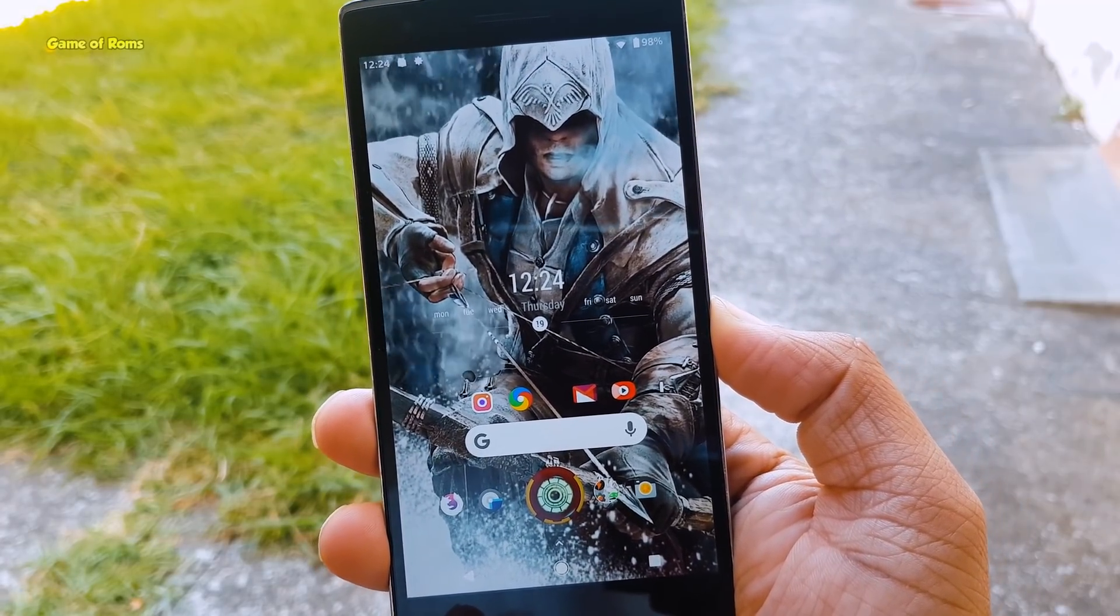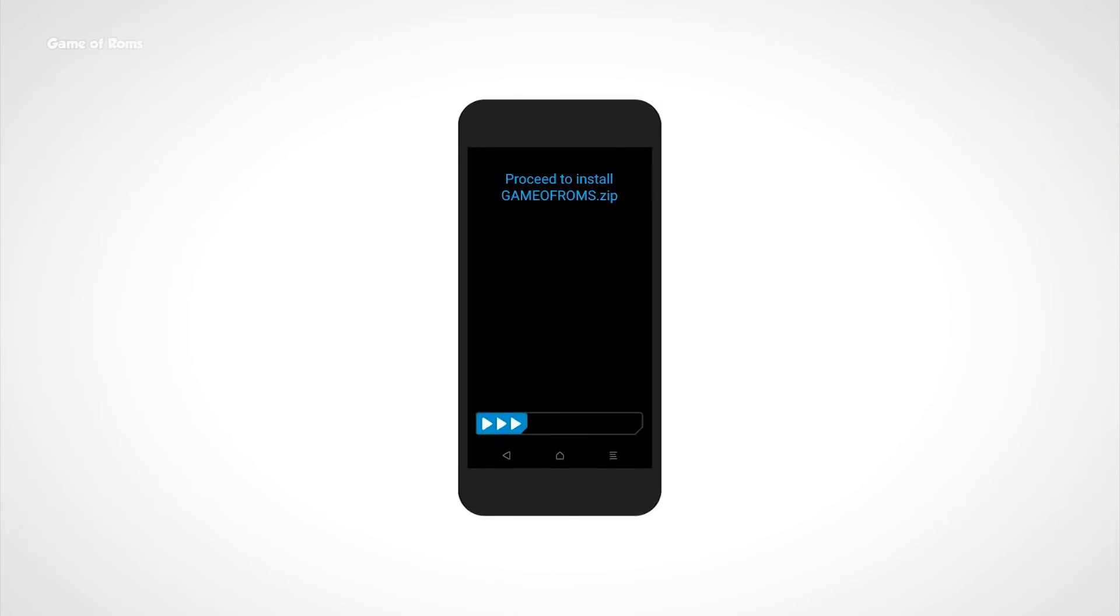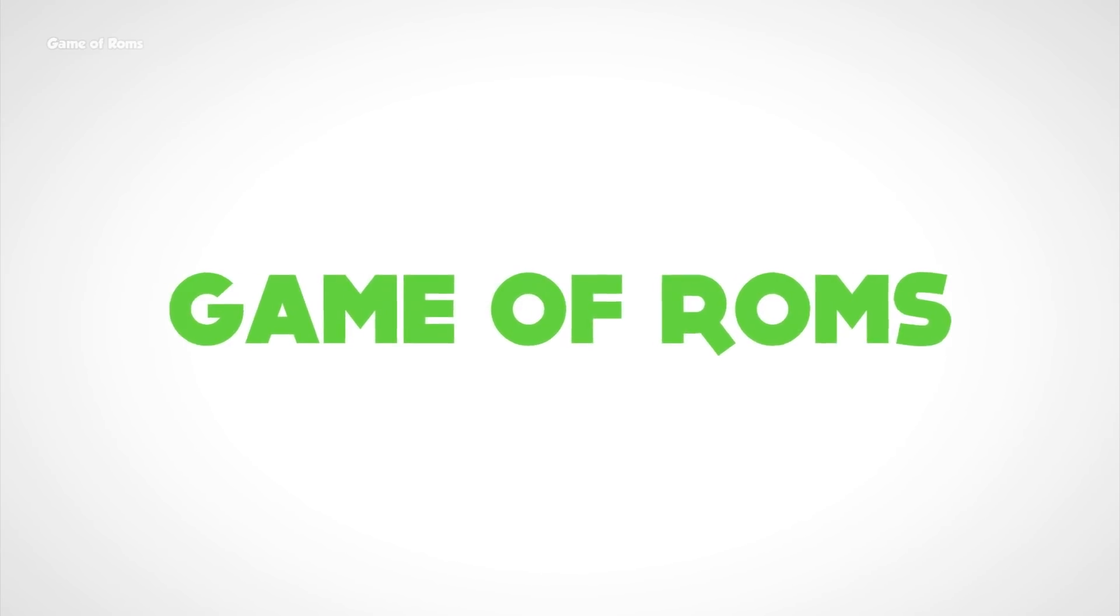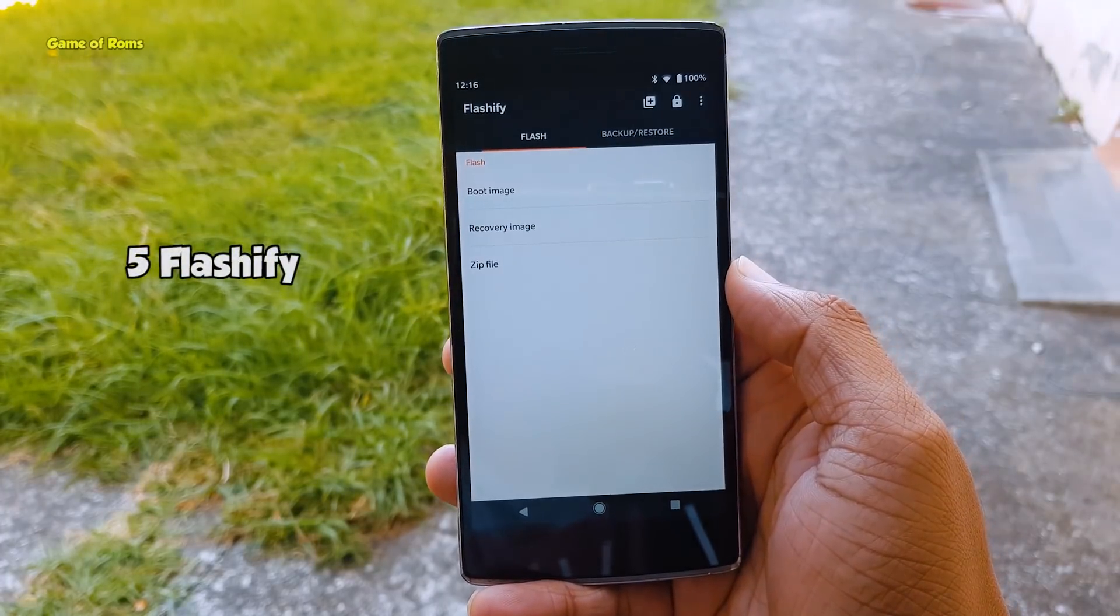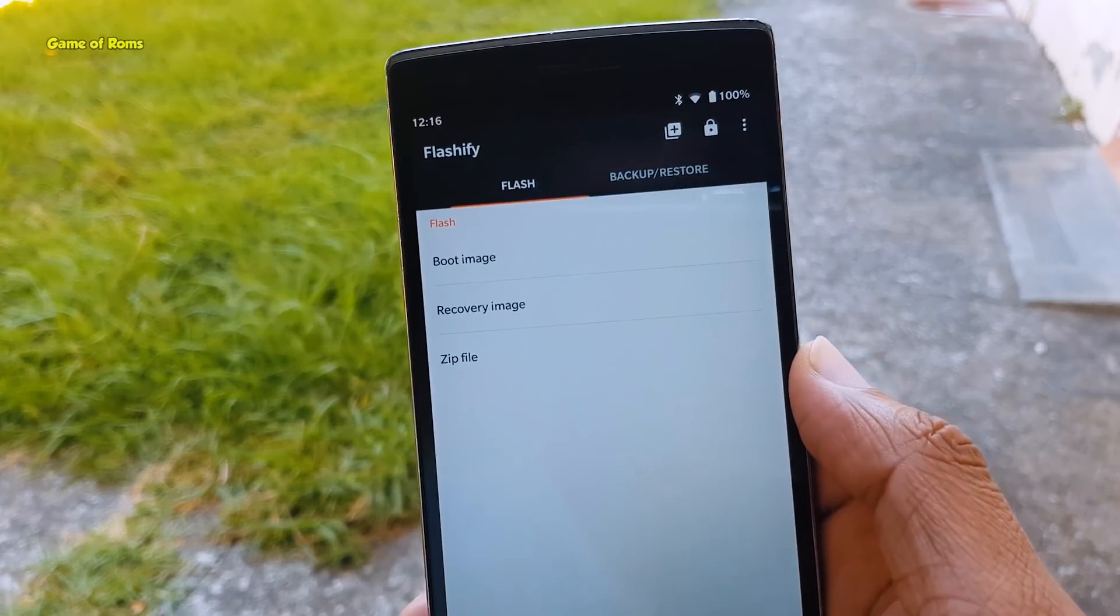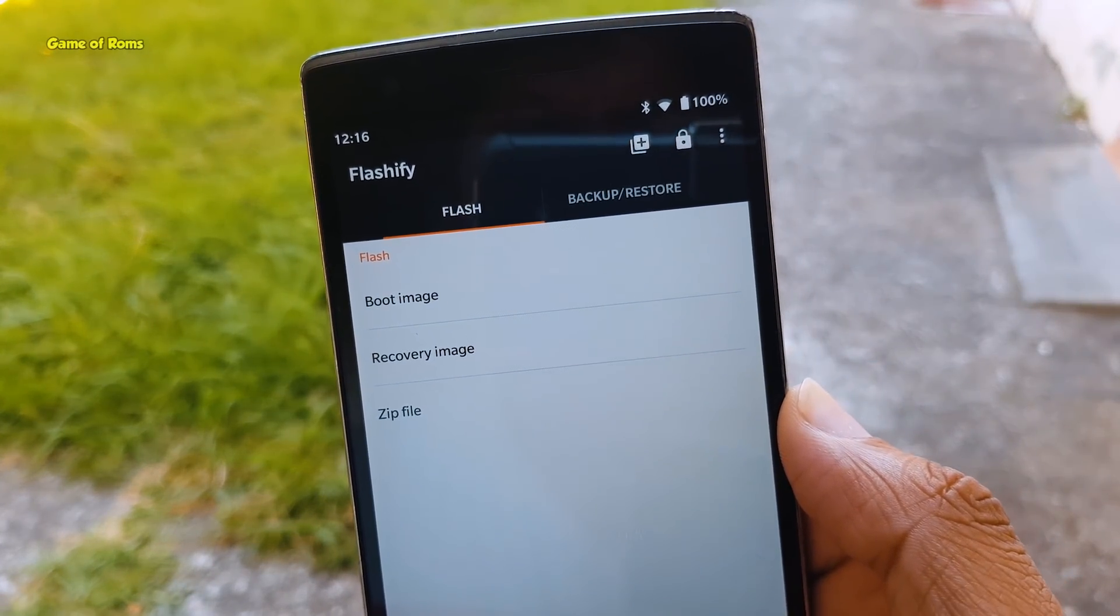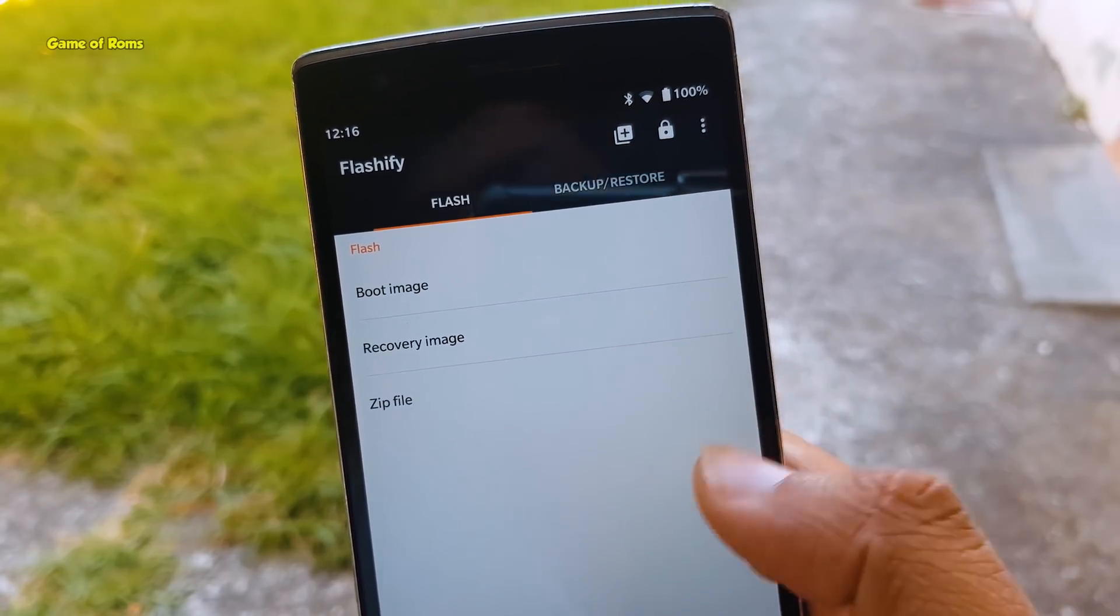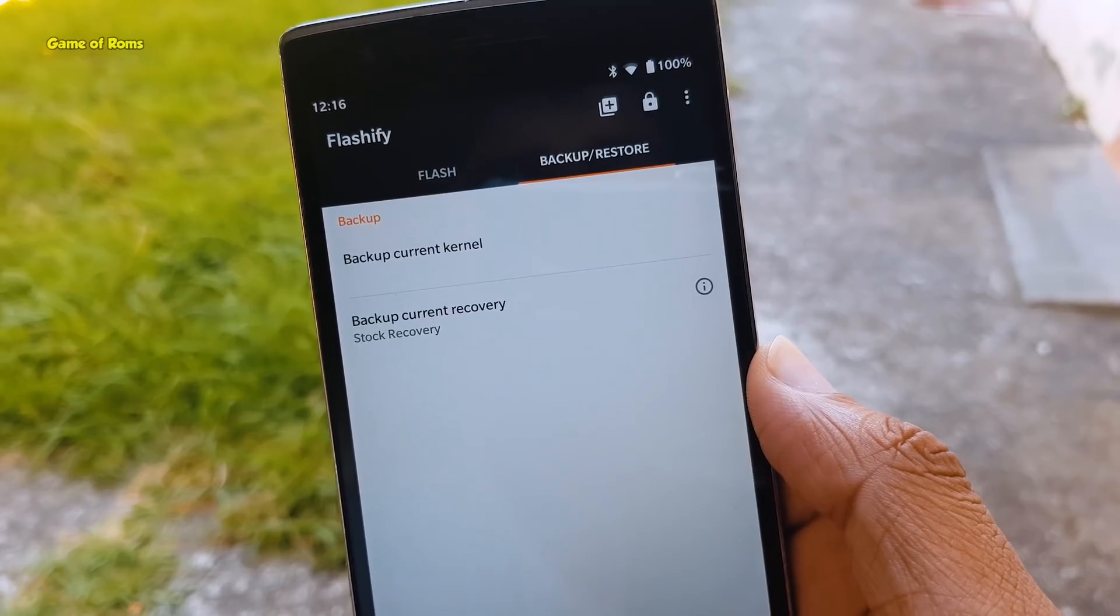The first app is Flashify. If you're one of those guys who likes to flash custom ROMs and custom recovery often, then this app is magical for you. By using this app, you can not only install your favorite recovery, you can back up your stock recovery as well as update your recovery.